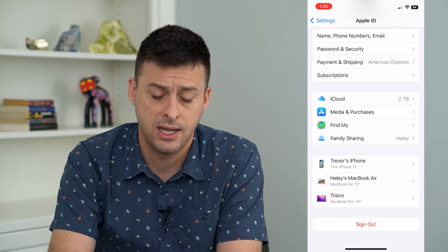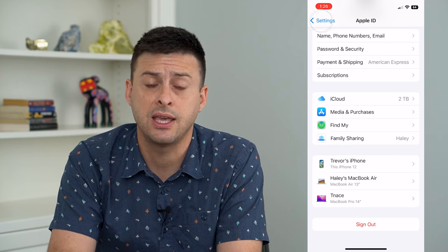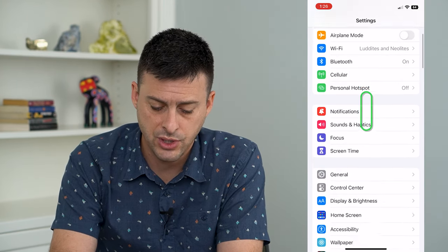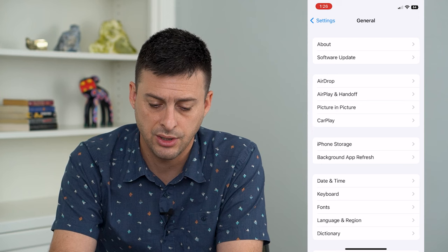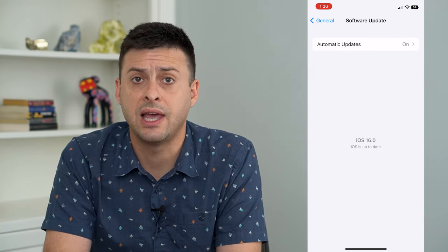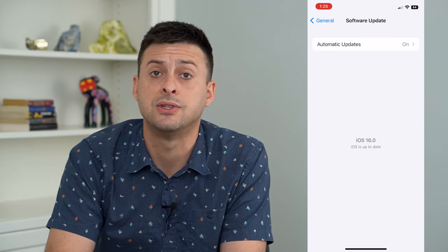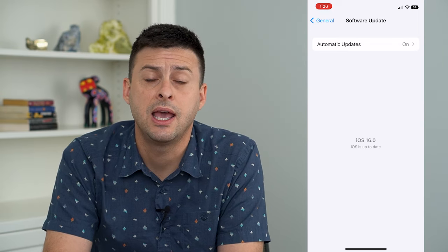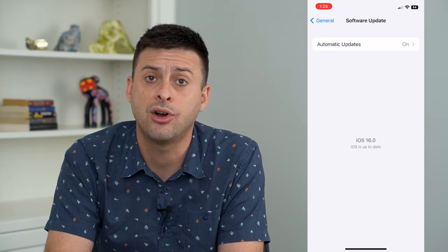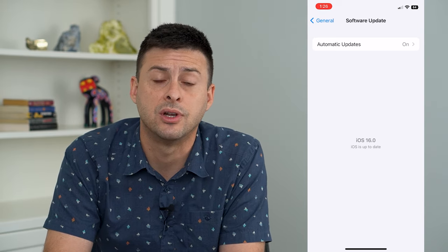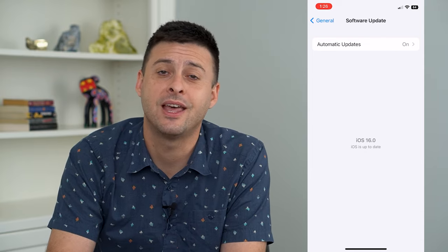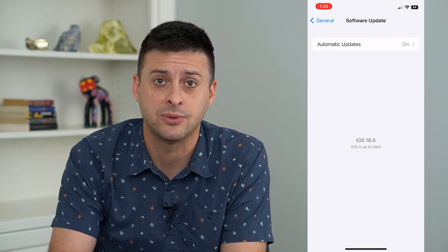The last thing you can check is if there is a software update. Go into General, then Software Update, and make sure you have the latest version of iOS — it's currently iOS 16. That should help you be able to add any card that's not wanting to enter into Apple Pay. Hope this helps — thanks for your time today and I'll see you on the next one.